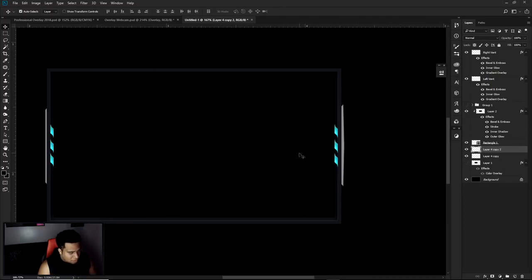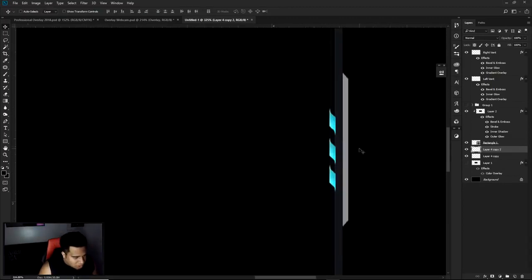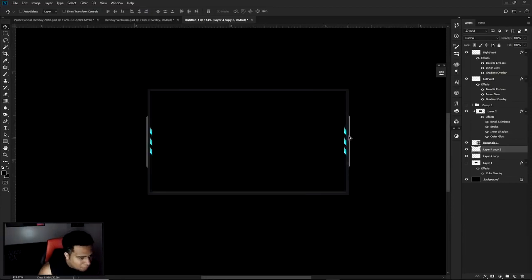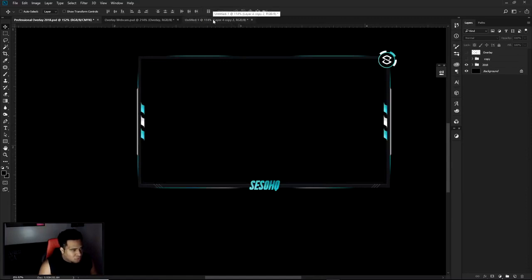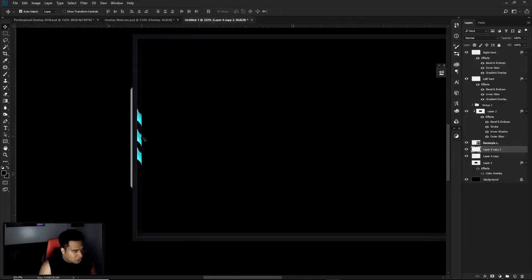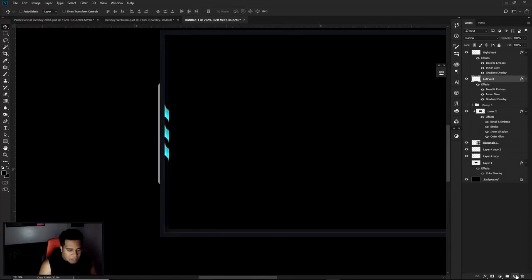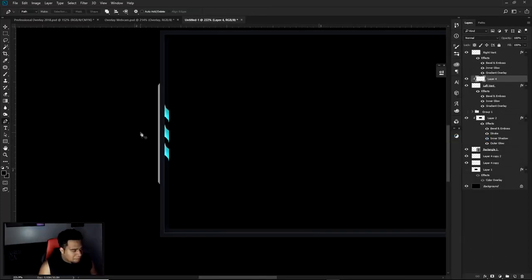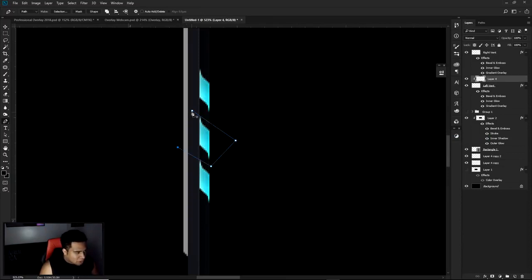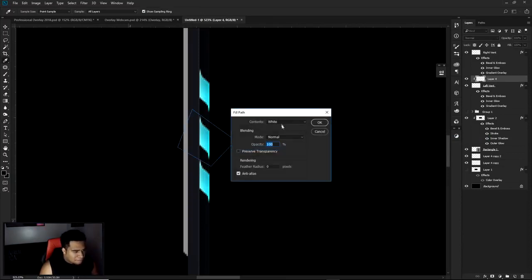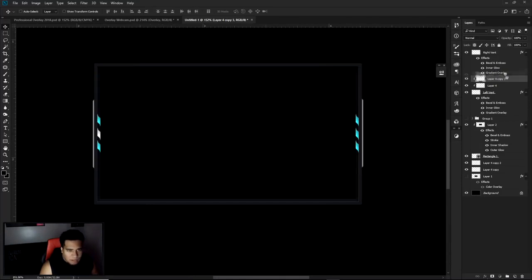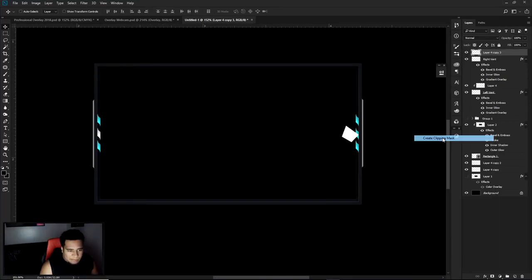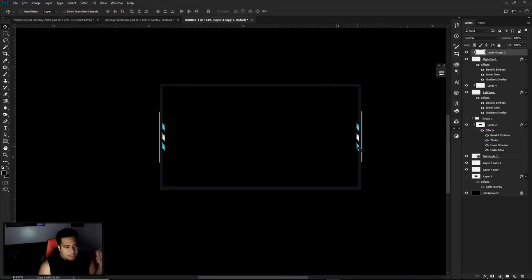Press V to bring up the move tool, then Alt+Shift drag it right over to the other side for the duplicate. Now we need to add white highlight shapes to the vents as well. On this vent shape, make a new layer and clip mask it. Use the pen tool to trace out a highlight on the middle vent, then right-click, fill, and make it white. Do the same on the other side by dragging one over, clipping it, and making sure that's white as well.